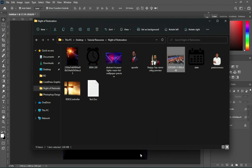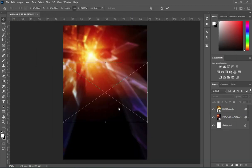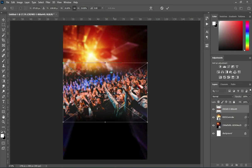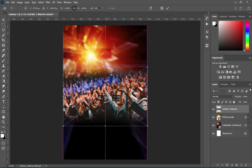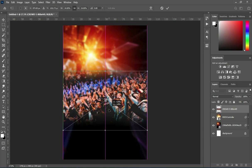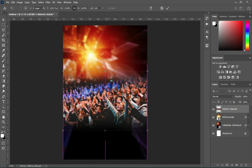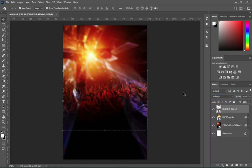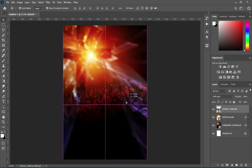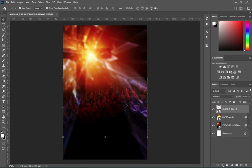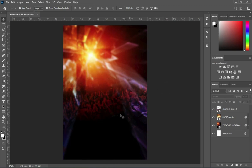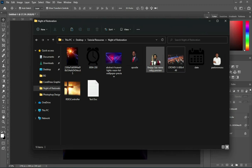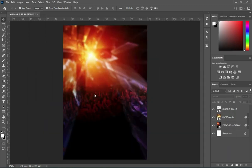Then import the worship image, drag it down somewhere around here, then change the blending mode to Soft Light. Bring it down a little — okay, I think here should be fine. Then if we need to adjust it we will do it later, and I'm going to import this image.